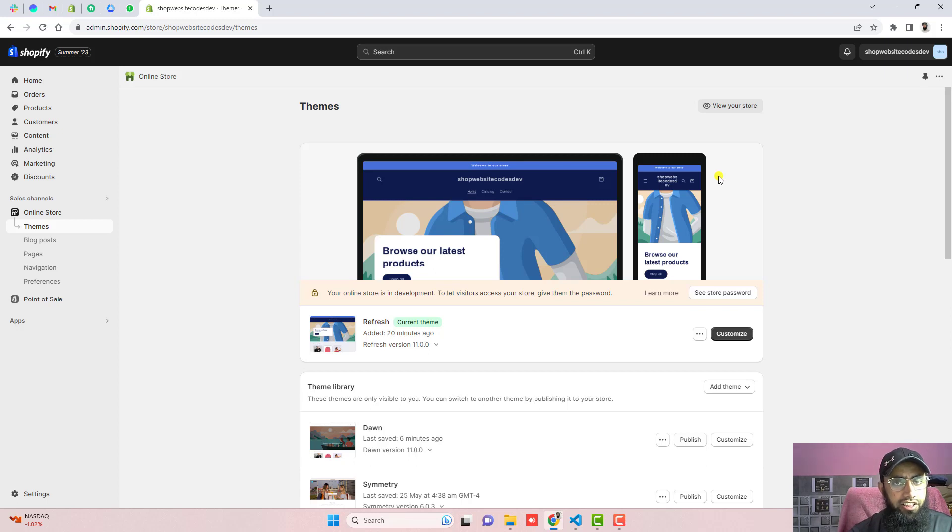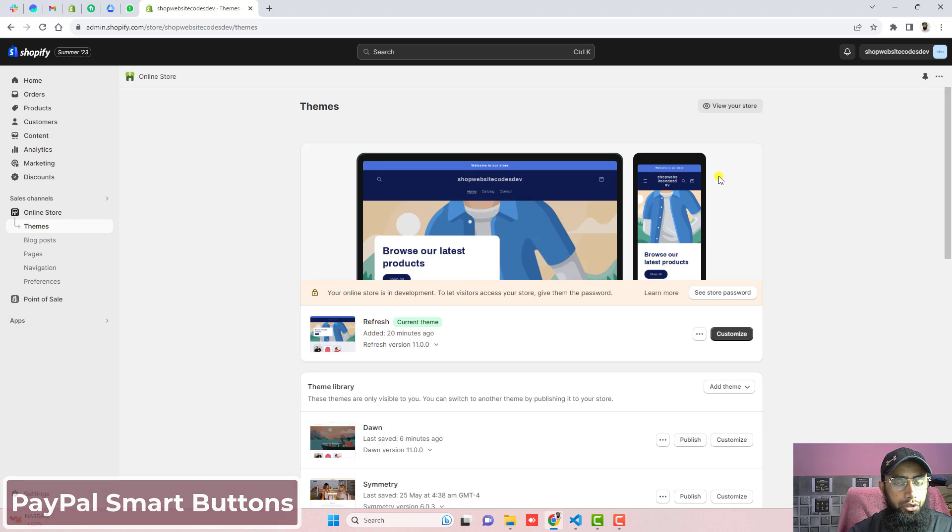Hi guys, Ramzan here. Here in this video, I am going to show you how you can integrate PayPal smart buttons into your Shopify store.